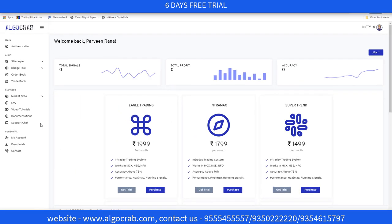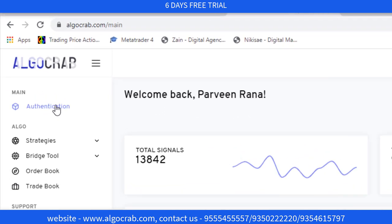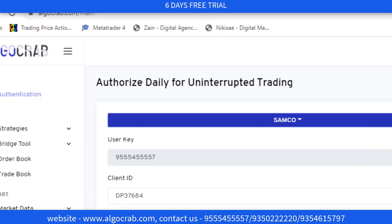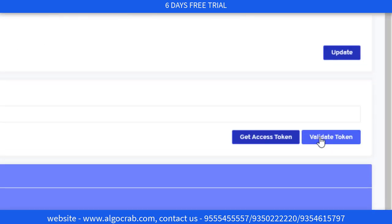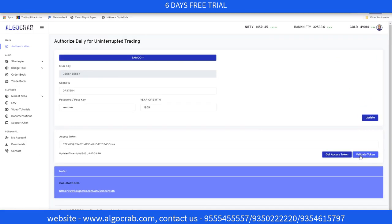It will redirect you to the Elgocrap dashboard. Again, you have to go to Authentications and then click on 'Validate Token.' Now the access token is valid.